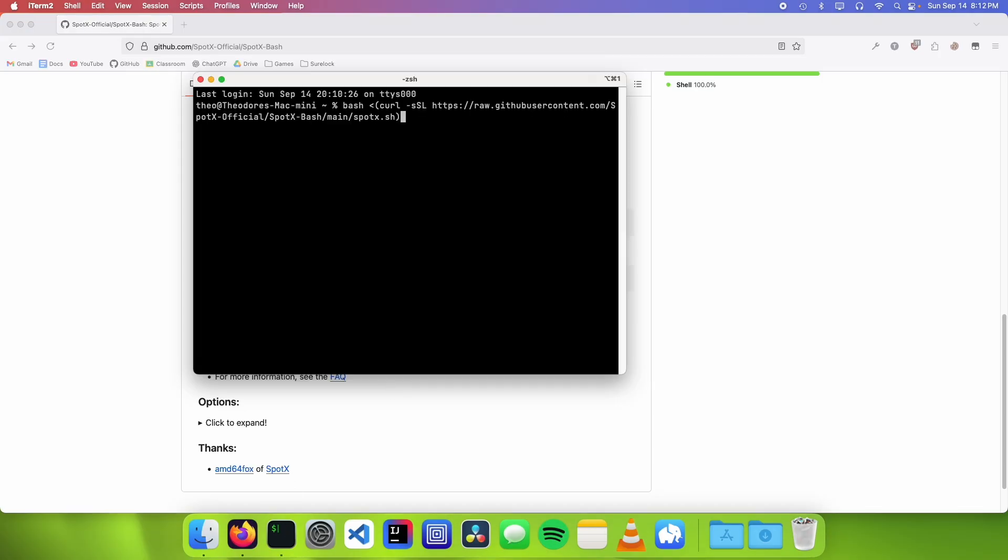Since we're on a Mac, we want to add a few Mac-specific options in order for it to work better. So we're gonna go --install-mac and --block-updates.